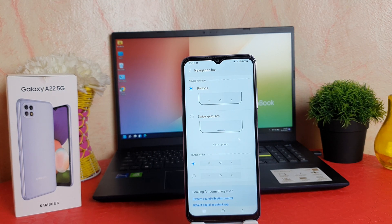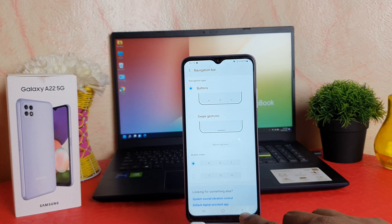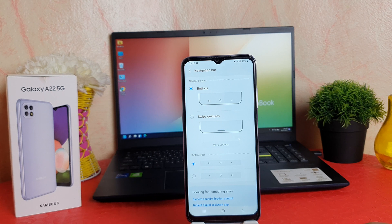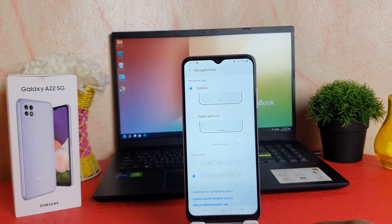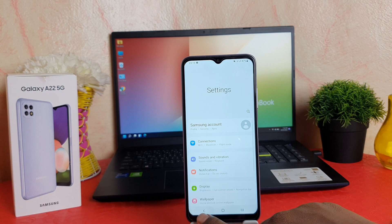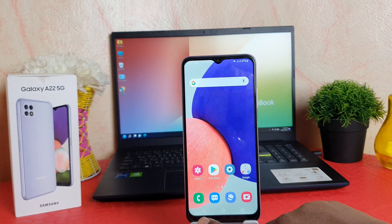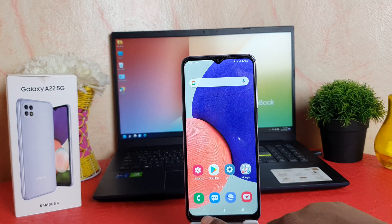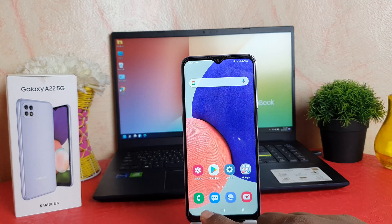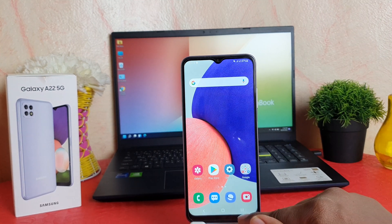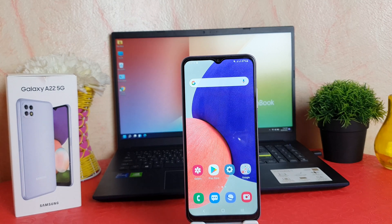After clicking on Navigation Bar, you can see right now my phone has the back button on the right side and the option button on the left side. If you decide to change it, you can change the button order. Now you can see the back button is on the left side and the option button is on the right side — it's completely the opposite. This is really quite interesting.